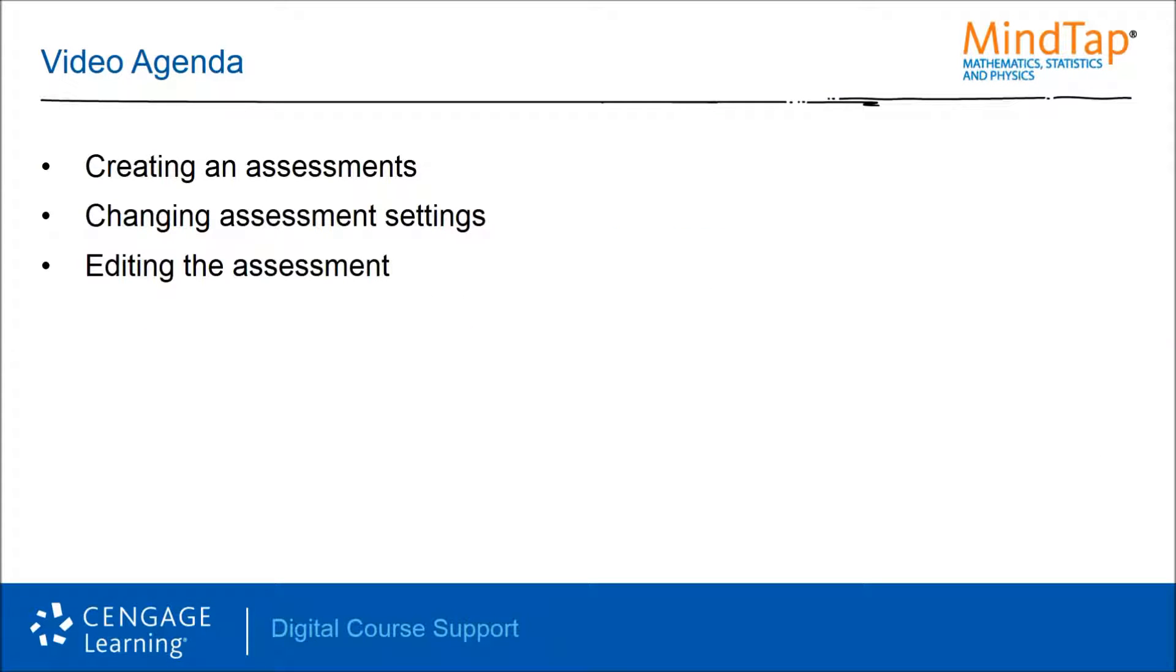Our agenda for this video is to guide you through the steps of creating an assessment, changing its settings, and editing the assessment.